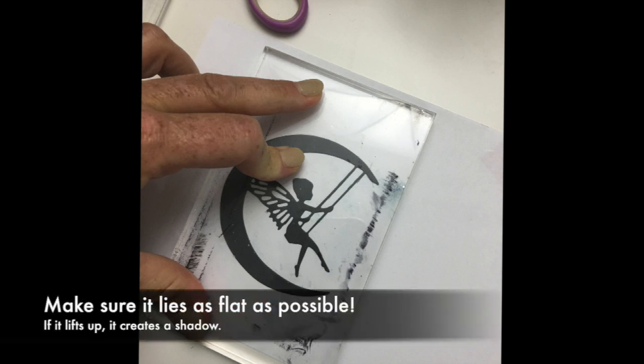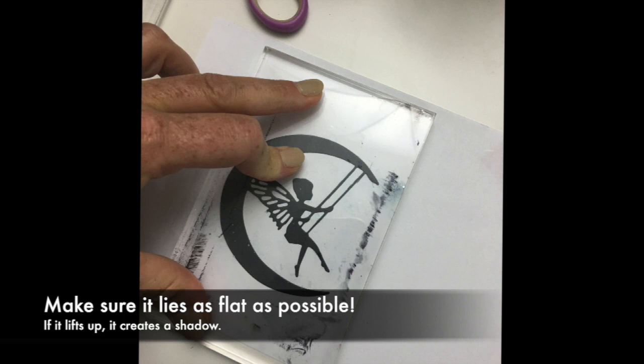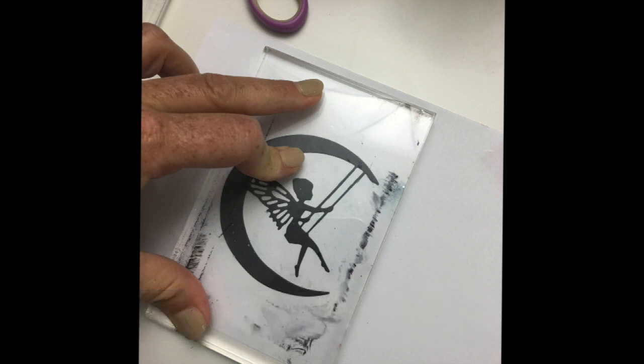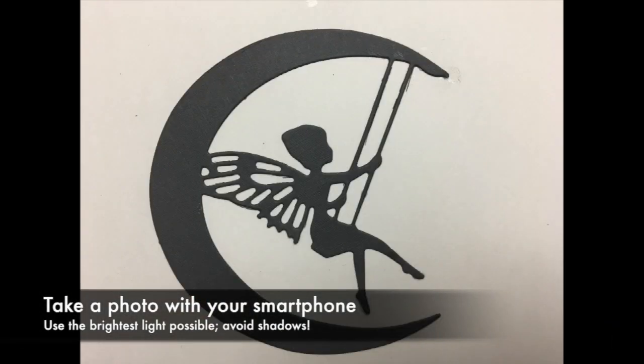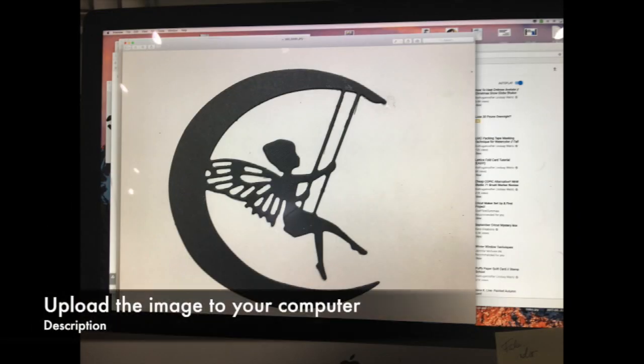You really want to be able to smash everything down flat and have it stick. Any areas where it lifts up creates a shadow which you have to edit out or fix later. I use an acrylic block to smash everything down. Once that's done, go ahead and take a picture with your smartphone, then upload it to your computer.